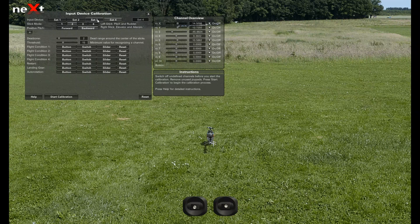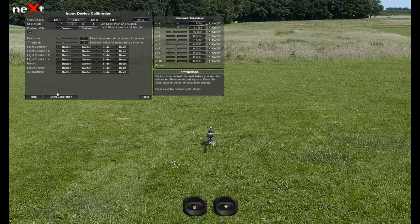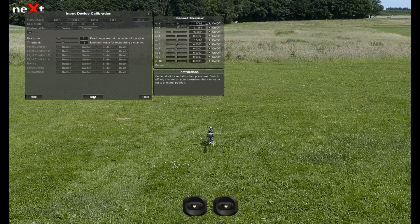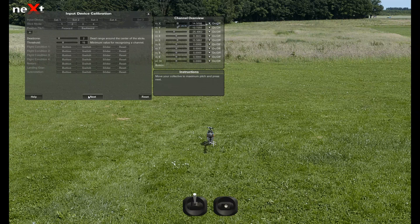you might want to try one of these other channels, but start with channel 2 like I'm using. Then we're going to click start calibration. Got joypad, transmitter. Now I want you to center all your sticks on your transmitter, then hit next.